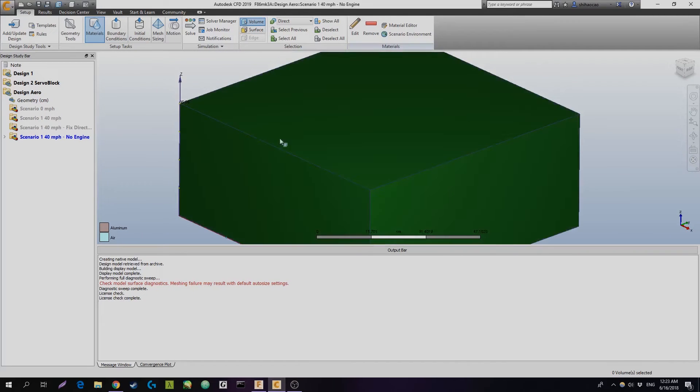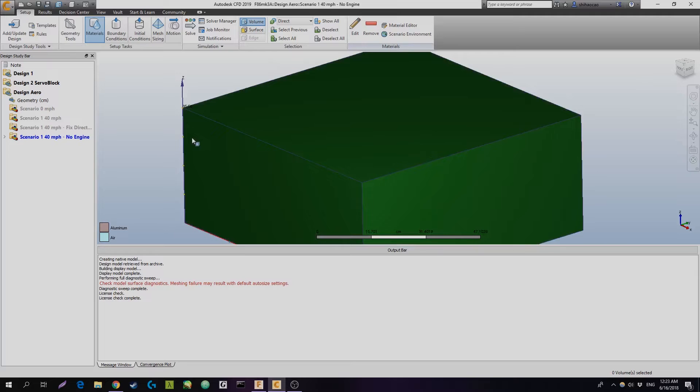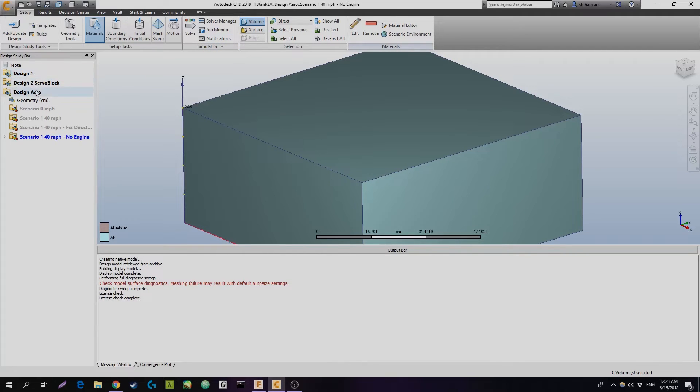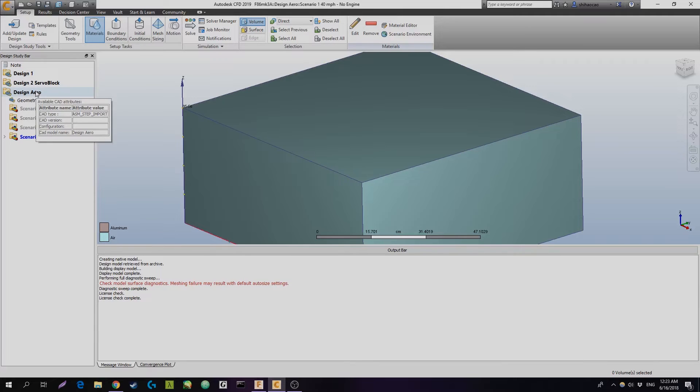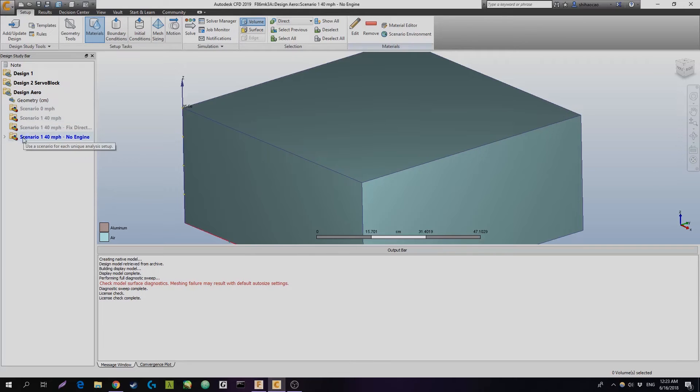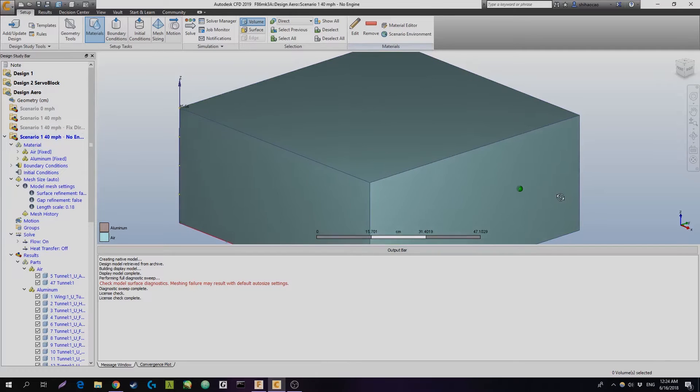So now this is loading, you can see that on my kind of sidebar, I've got a lot more stuff. Basically, under the design study, which we called F86 tutorial, I have it as F86 Mark 3a, you can have multiple designs. So in each design, you can basically have like, maybe one of them has bigger elevators, one of them has bigger wings, but you can classify under that. And each one of these scenarios is you can think of as like a different wind tunnel setup.